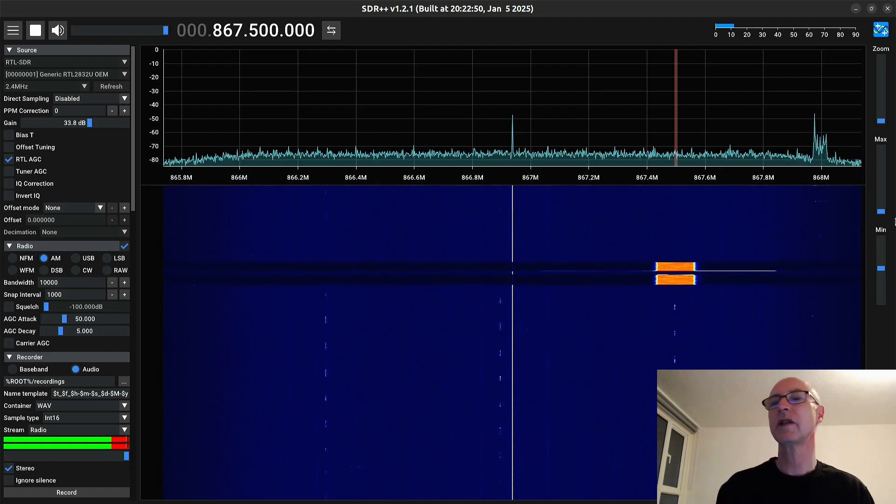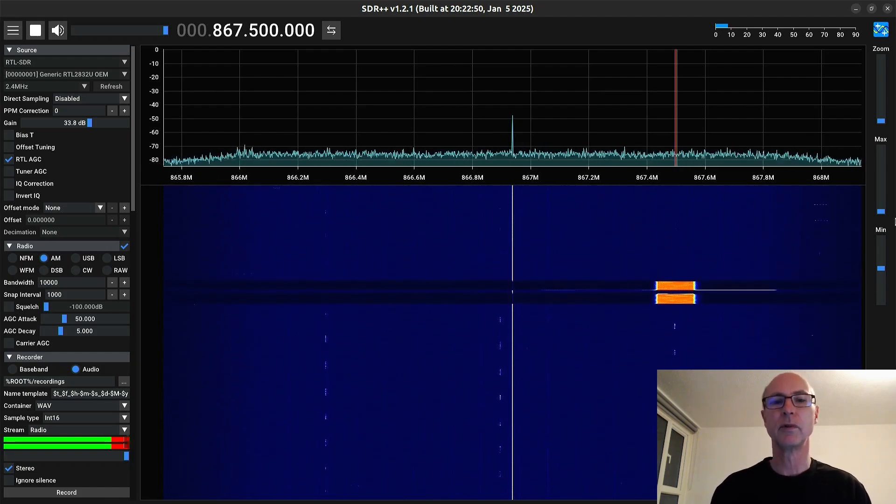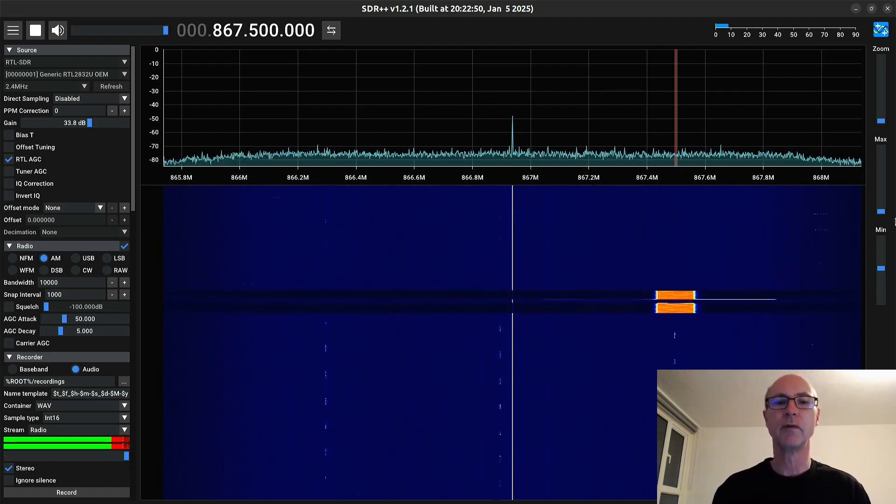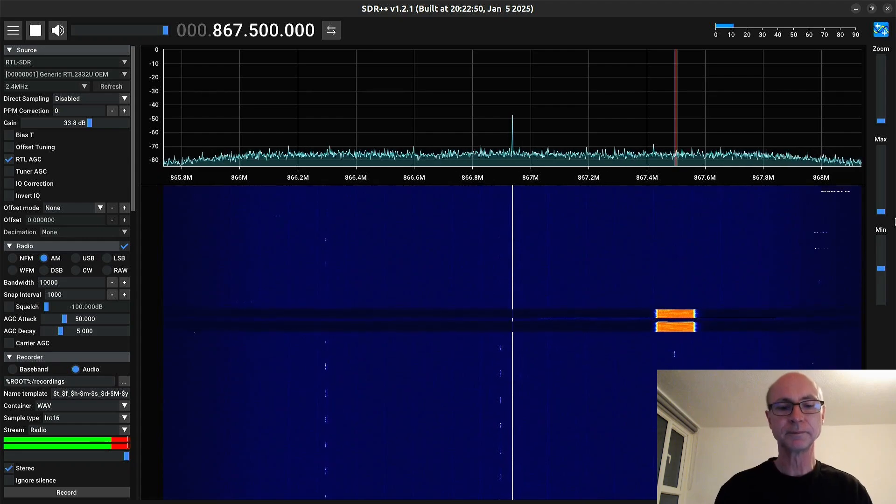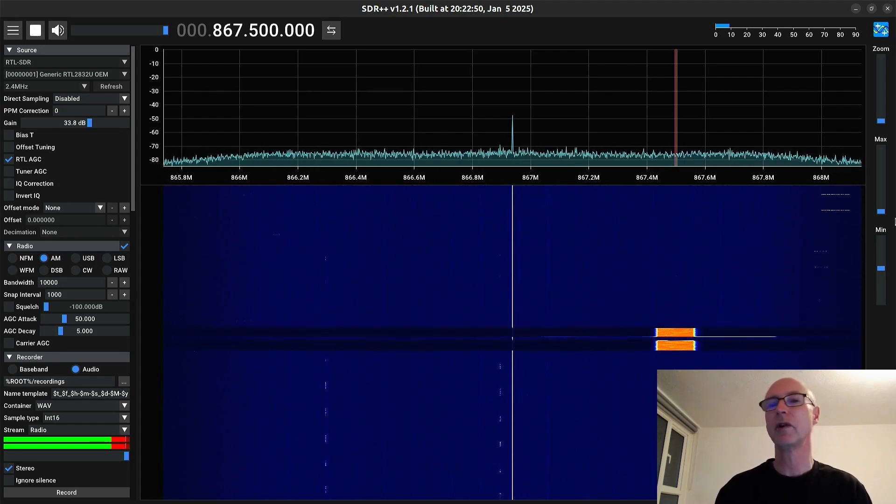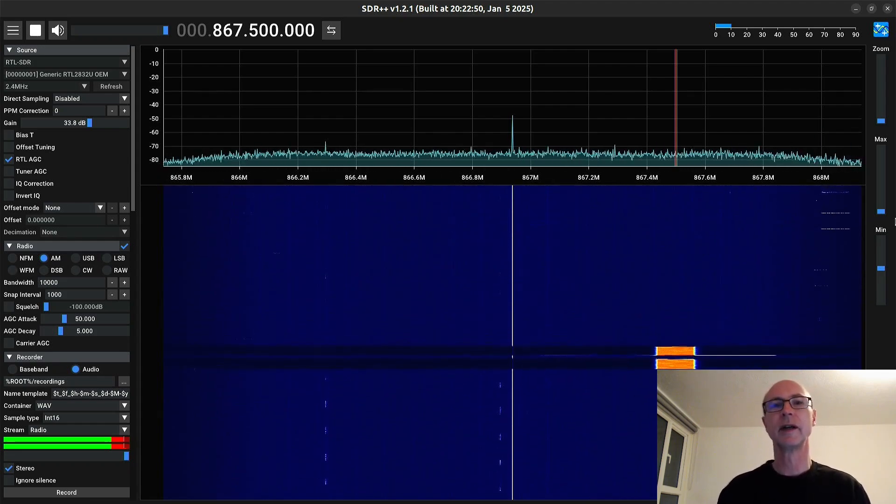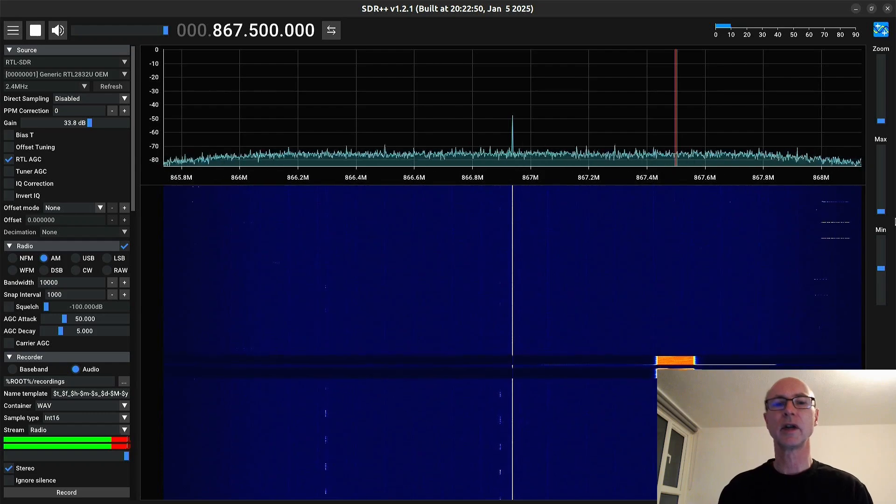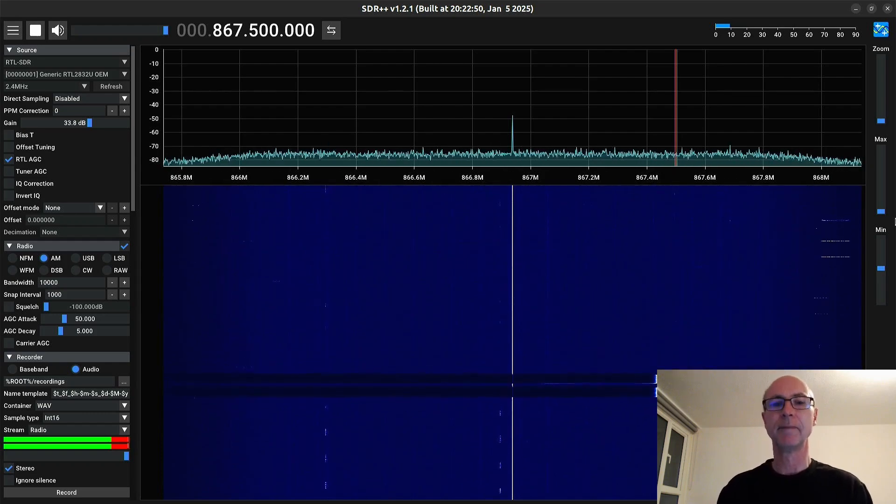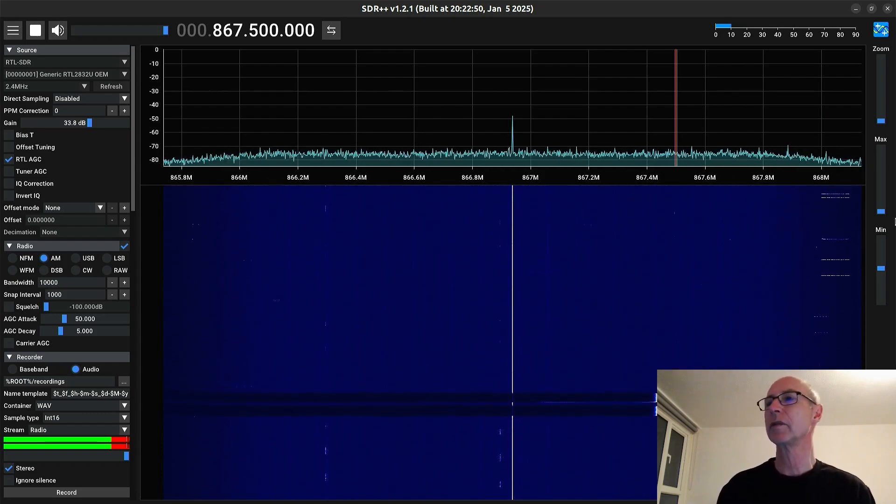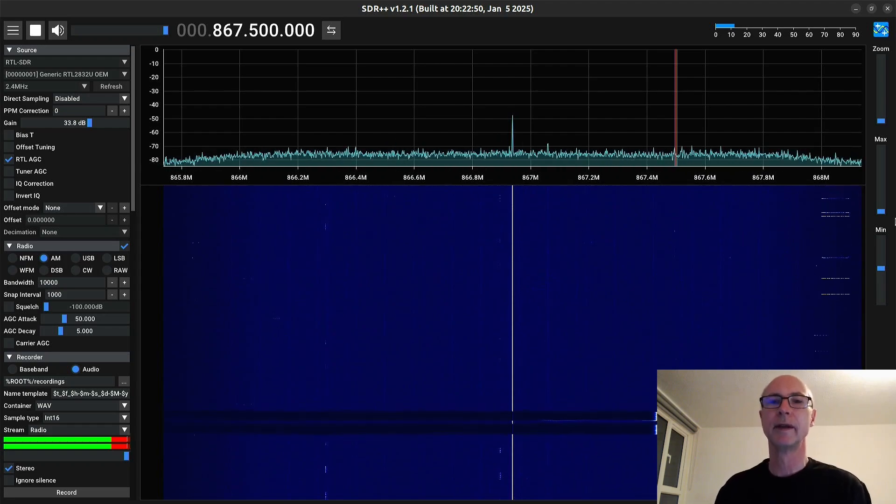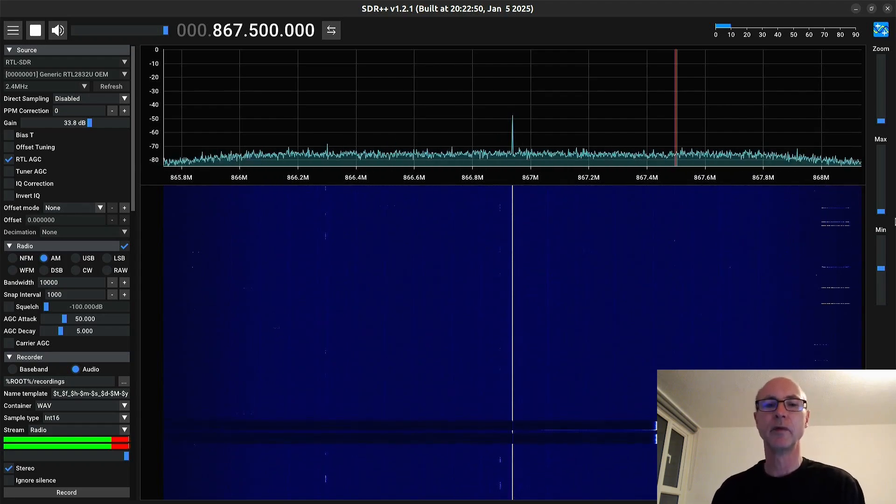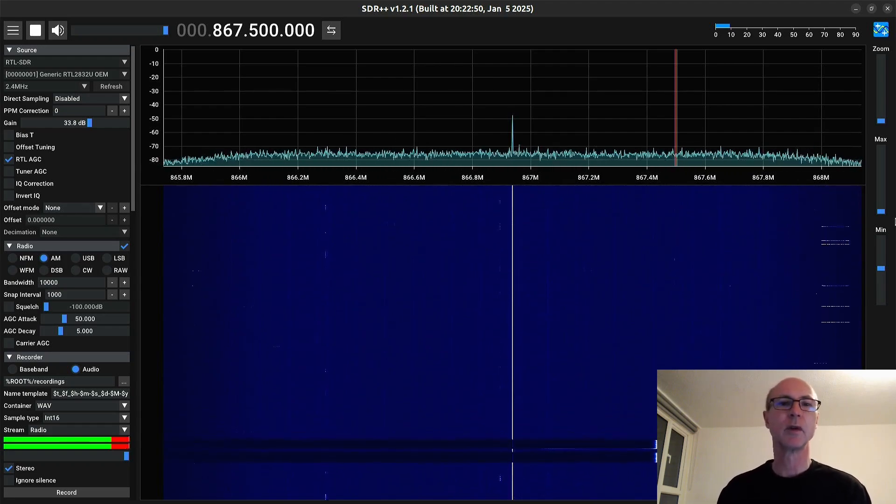So that's SDR plus plus installed on Ubuntu 2204. And it's a fresh installation of the operating system so that I can really check that it really is going to work. If you've got other drivers loaded, sometimes they can be problematic and you might have to remove them. But so far, it always seems to work for me.